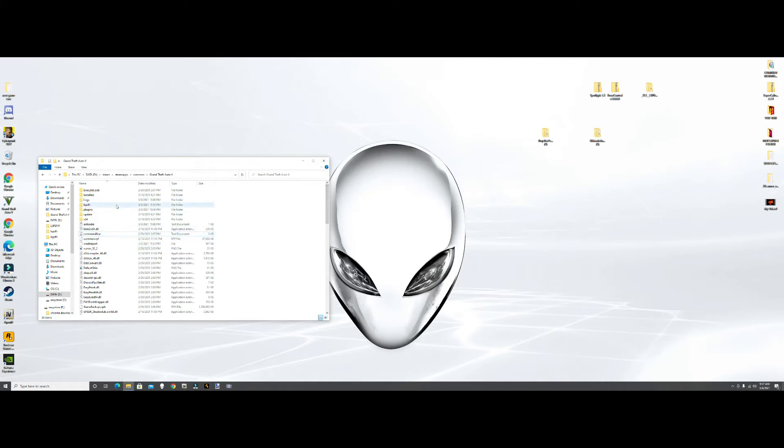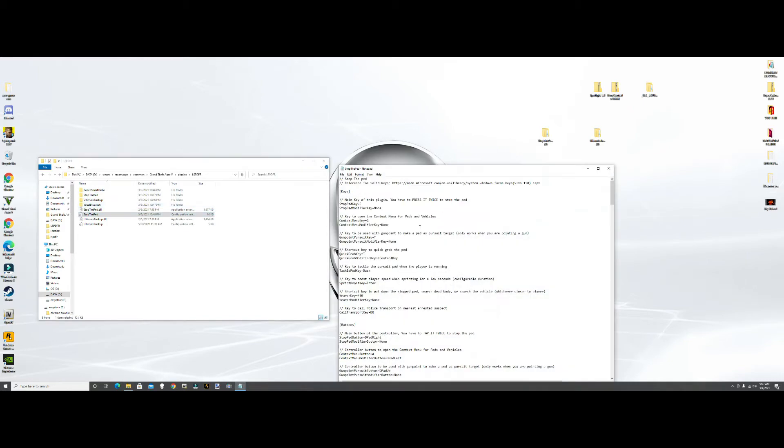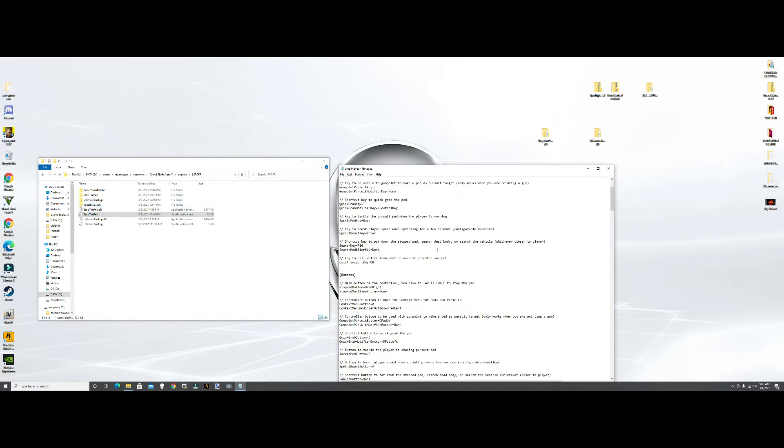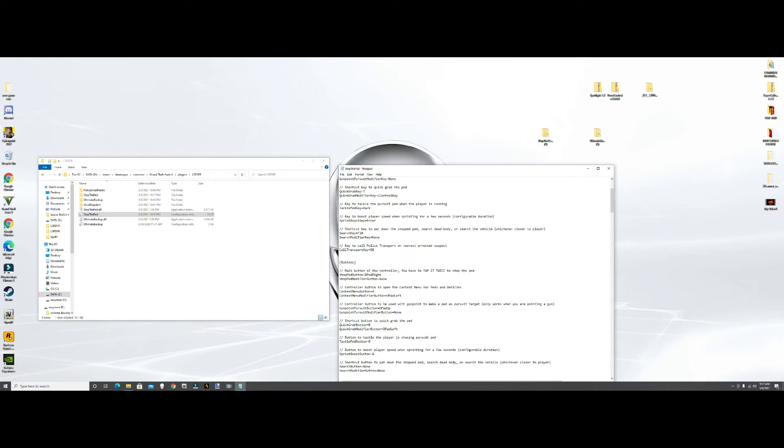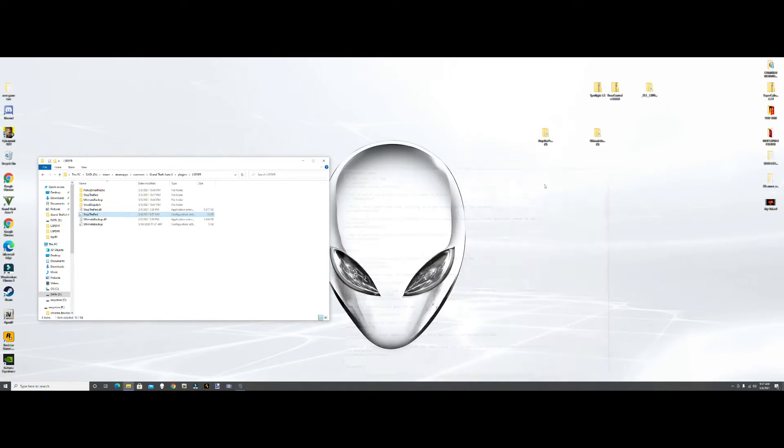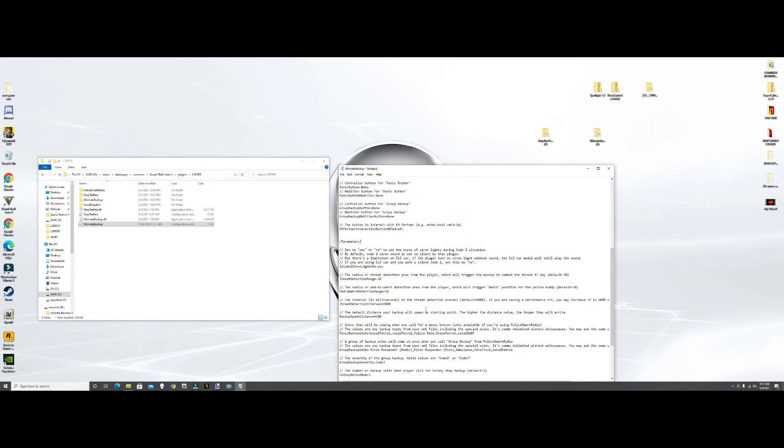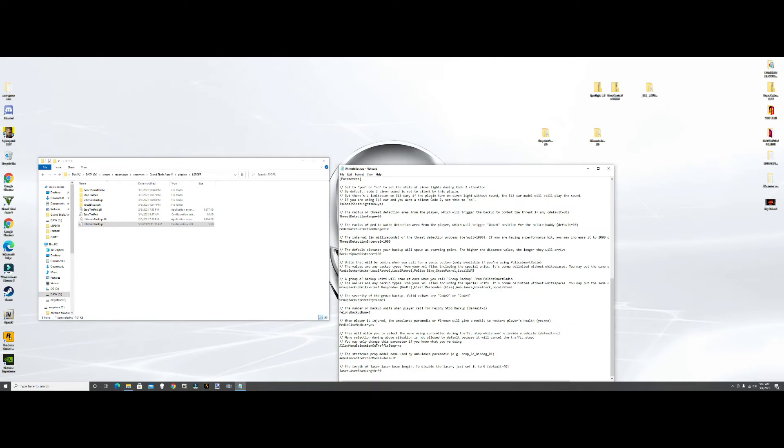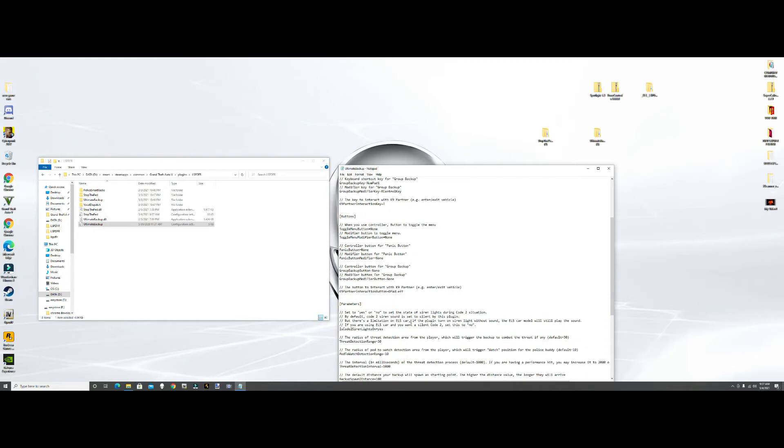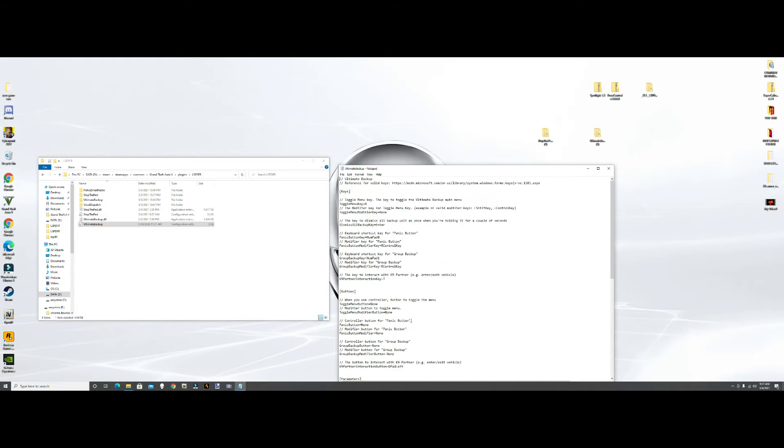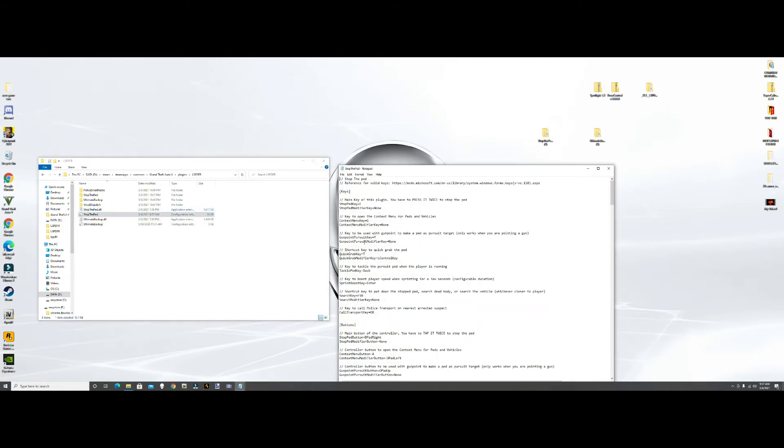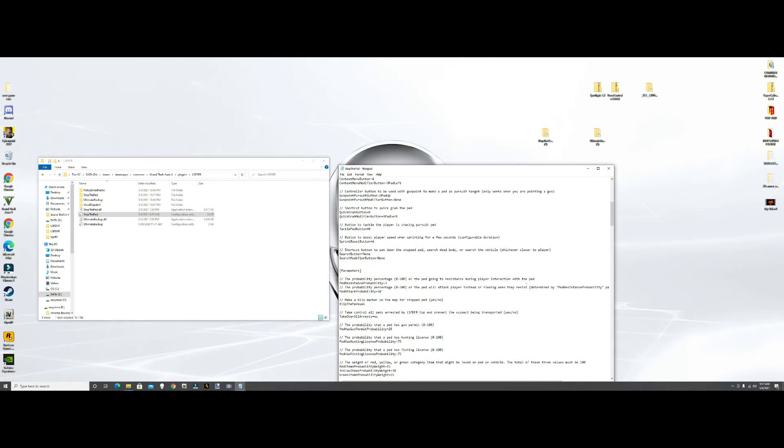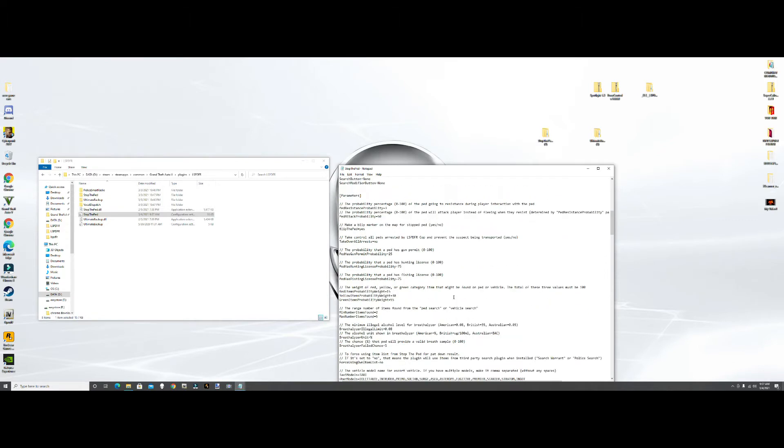We will go into the INI. So let's see, Stop the Ped INI. I don't think there's much to change in here. The only thing I think that you should change is the Sprint Boost. Yours is going to say Y, I would put it to A, because it's already a run button there. So if you change it from capital Y to capital A, and then hit File and then hit Save.